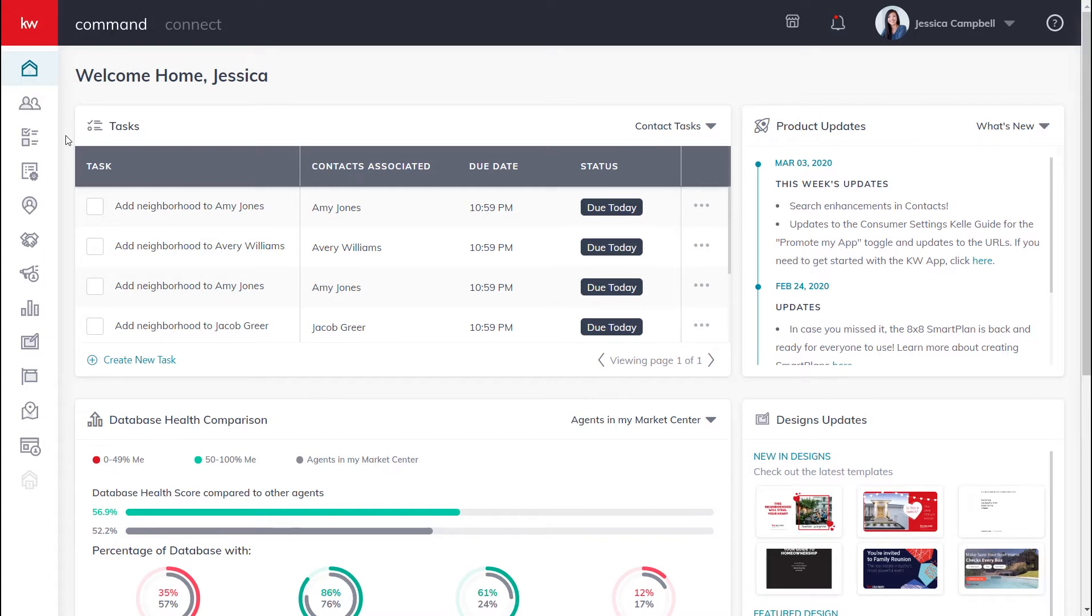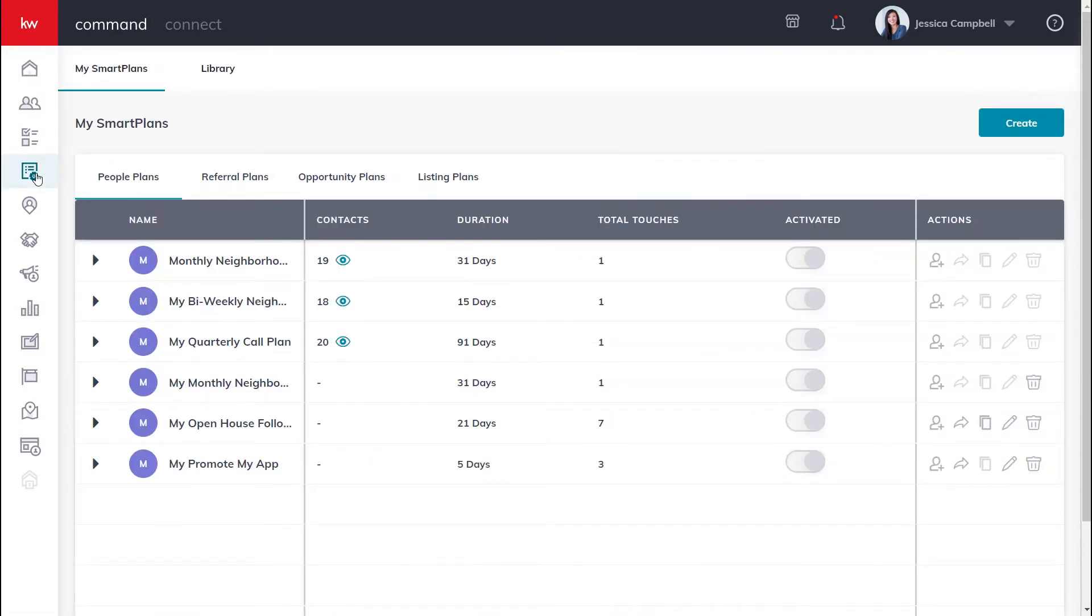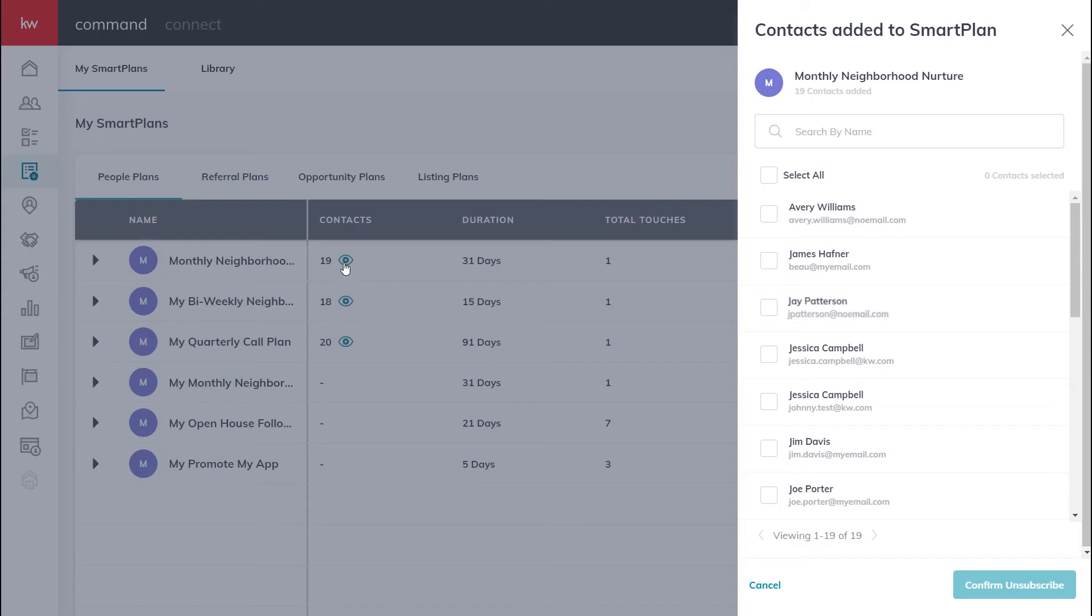Once you're logged in, click the SmartPlans icon on the left sidebar. Once you've reached the SmartPlans applet, click the eye icon underneath the contacts column. Now we can see all of the contacts that are currently subscribed to the SmartPlan.